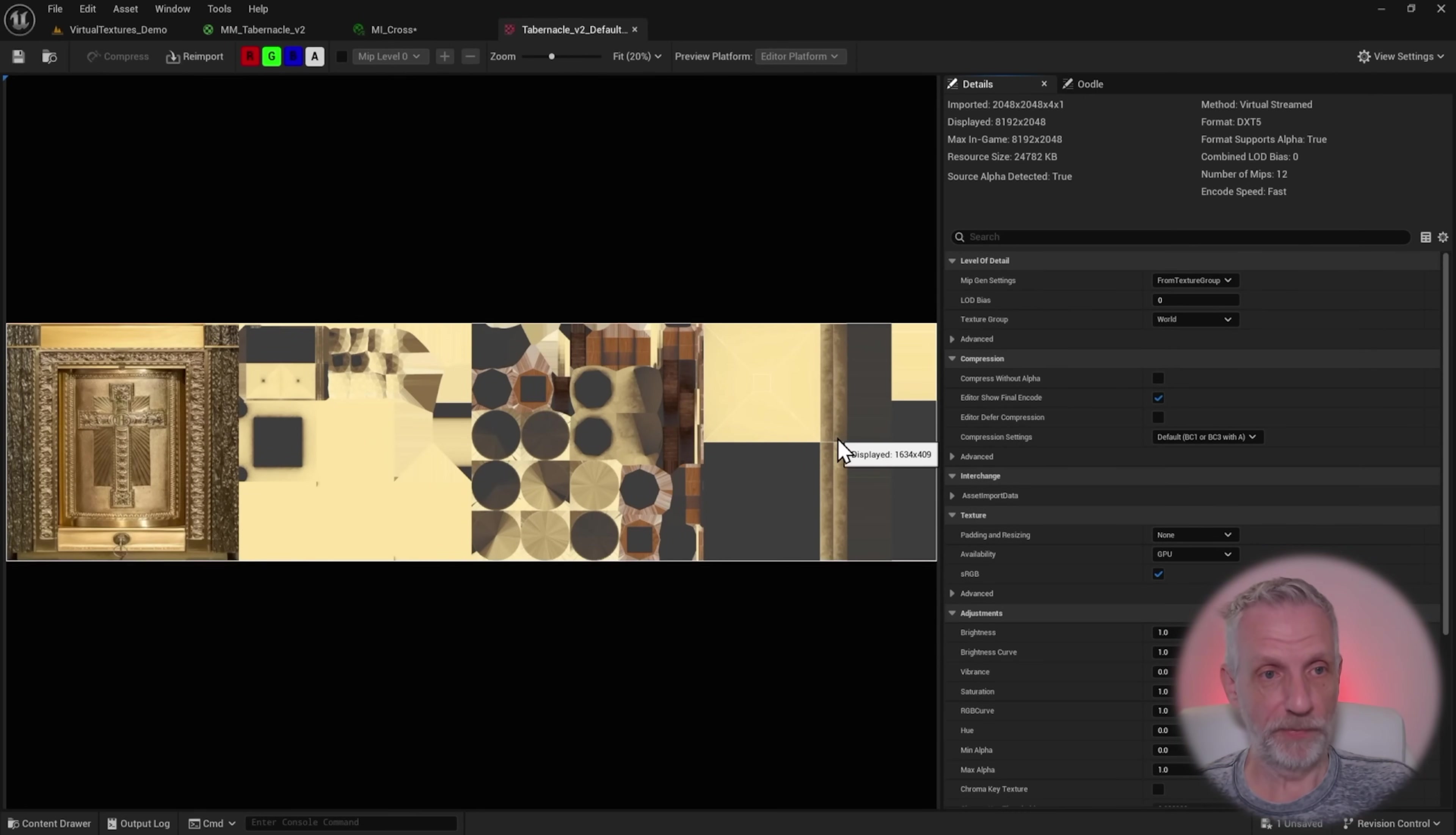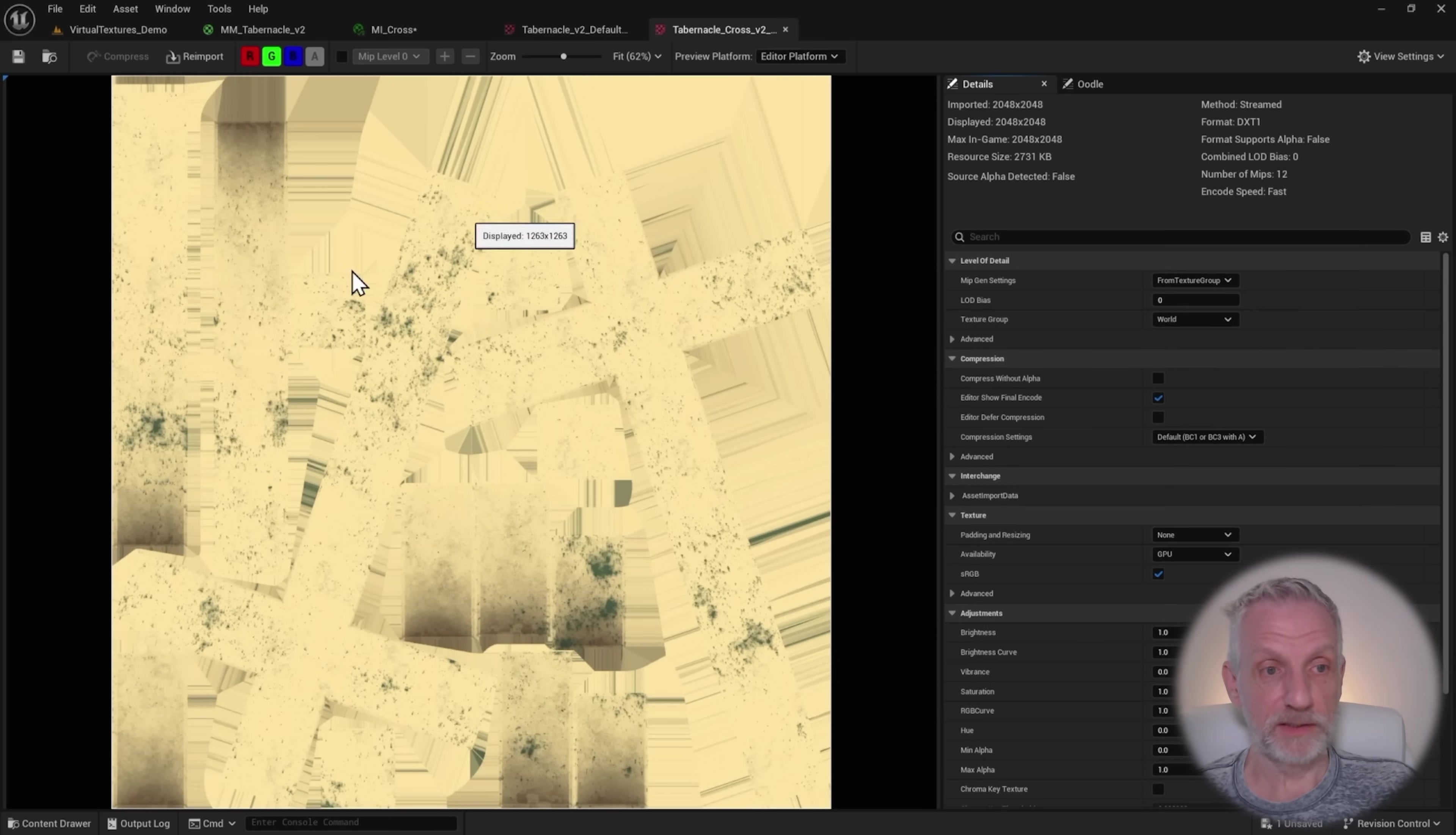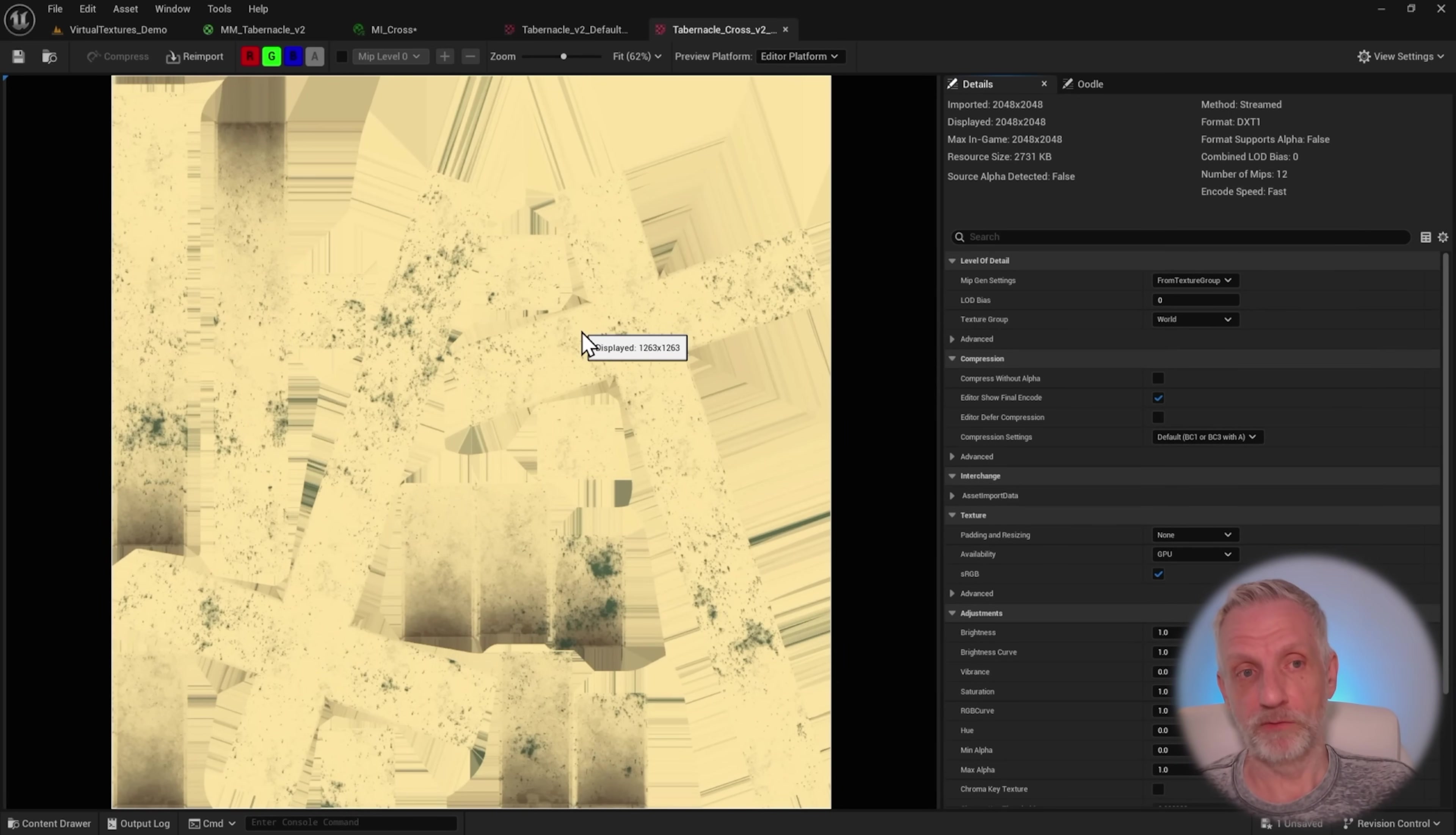One, two, three, four. If I open up my cross texture, you can see it's only one tile. So that means if I import this into Unreal Engine, it doesn't enable virtual textures on it.